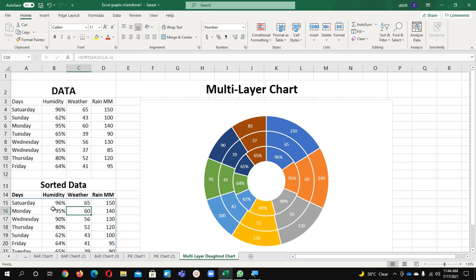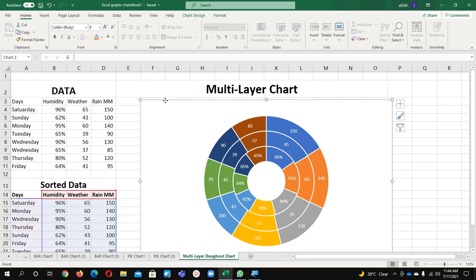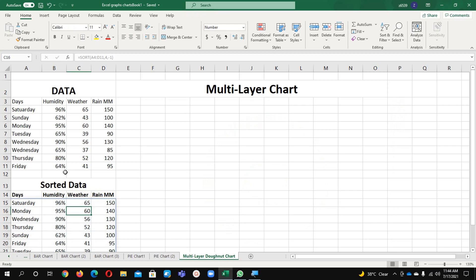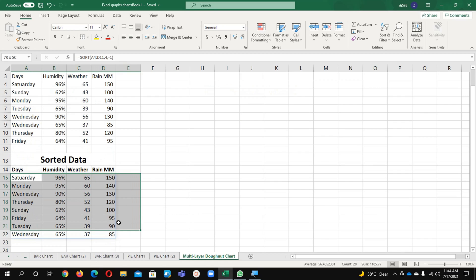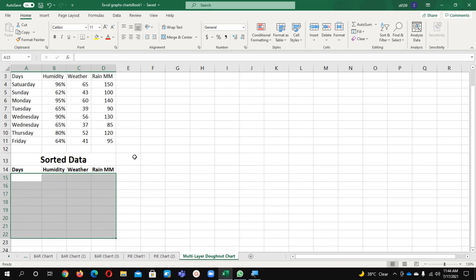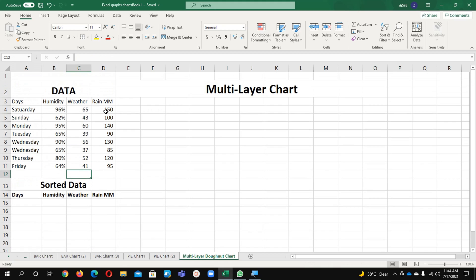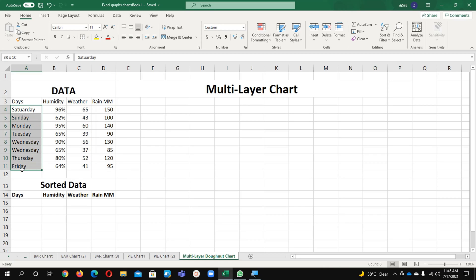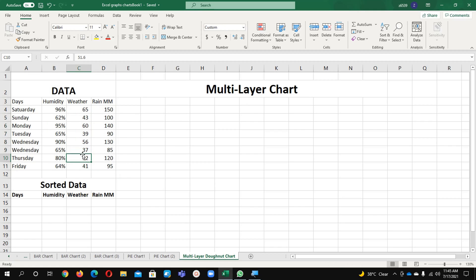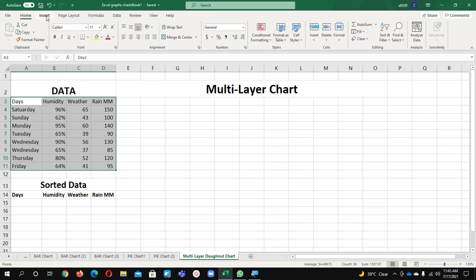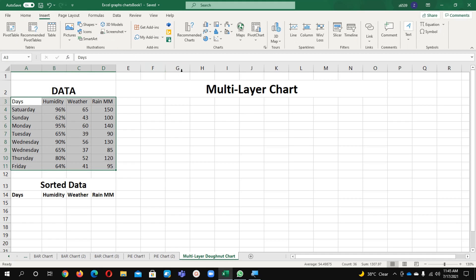Now I will explain to you how to create this chart. I am going to remove it. I will remove this data as well. And now you can see this data is scattered data - it is not in a sequence. It is sequenced by day but not sequenced by value.